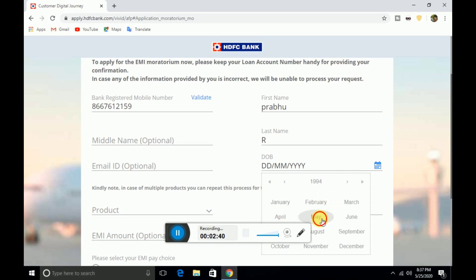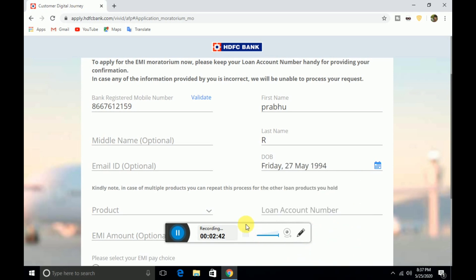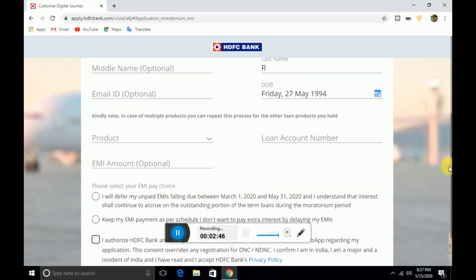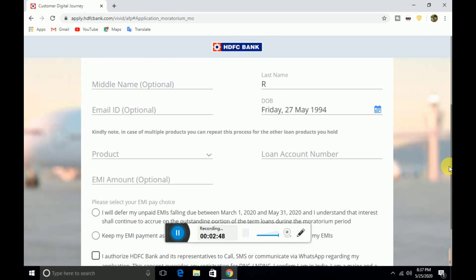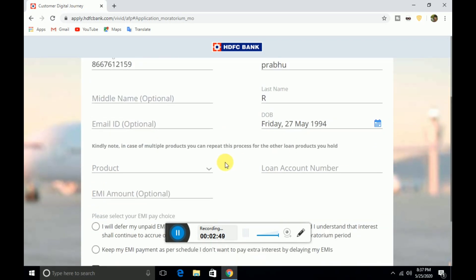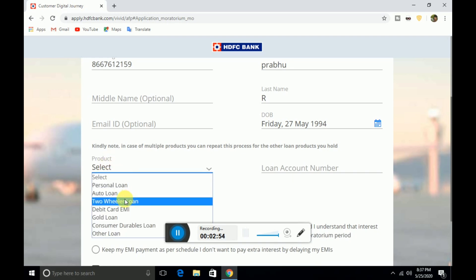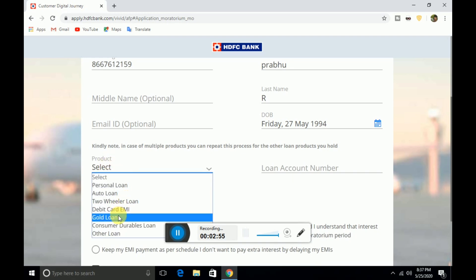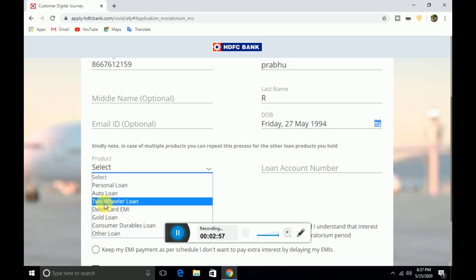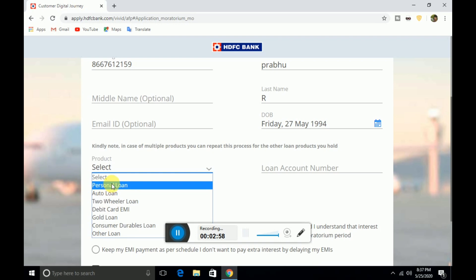Step by step, you can get your product. So you can get your loan, and then you can select your product. You can get your personal loan, auto loan, two-wheeler loan, debit card, EMI loan, and gold loan.